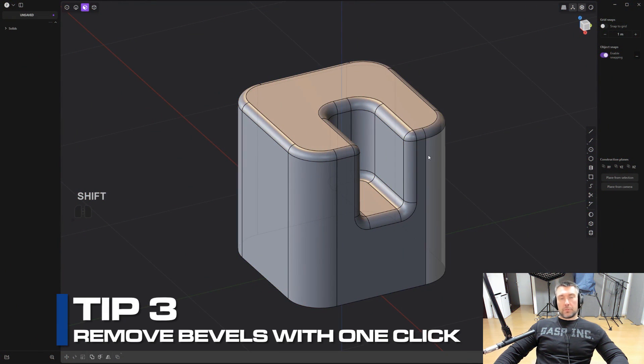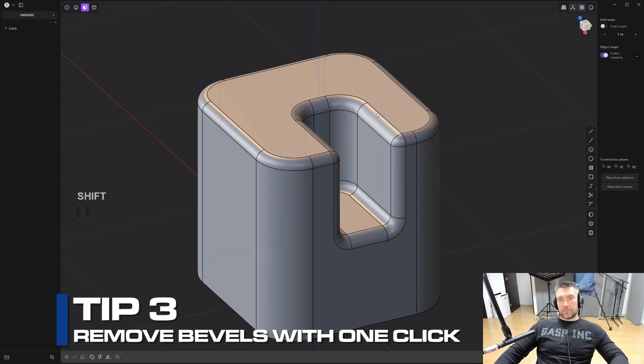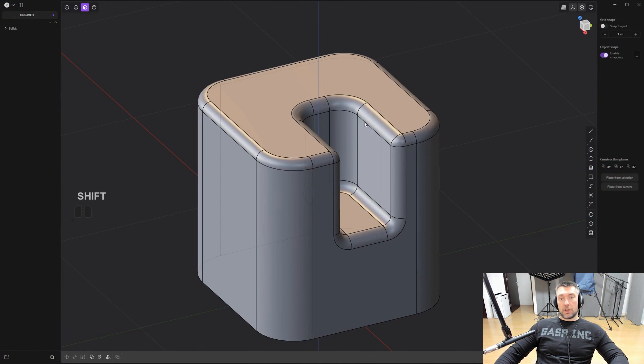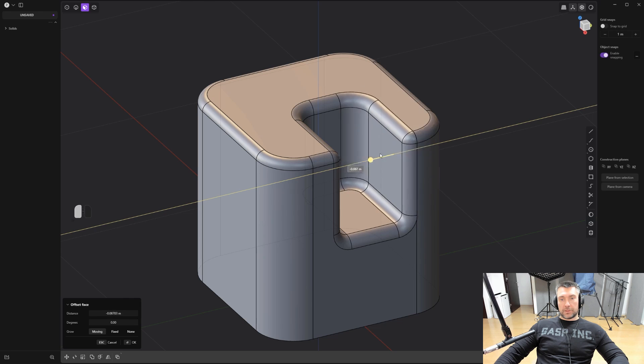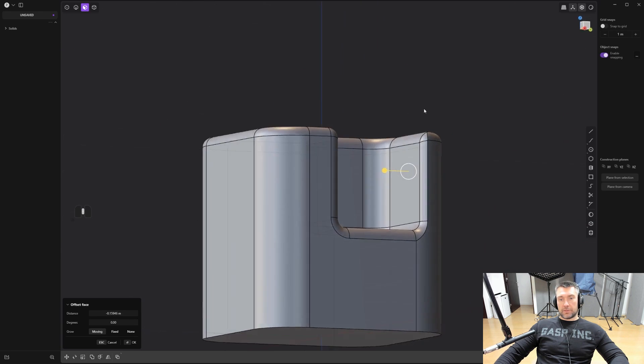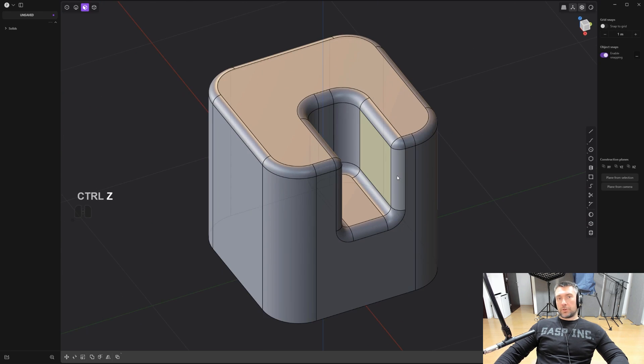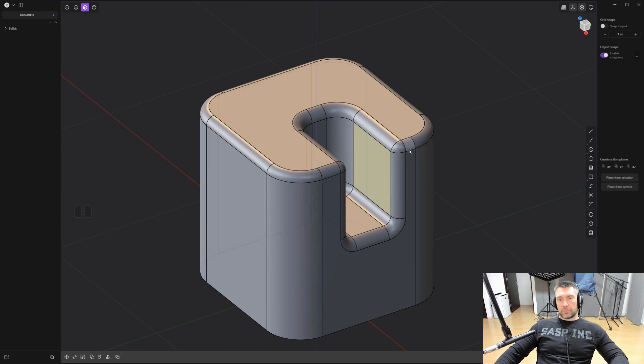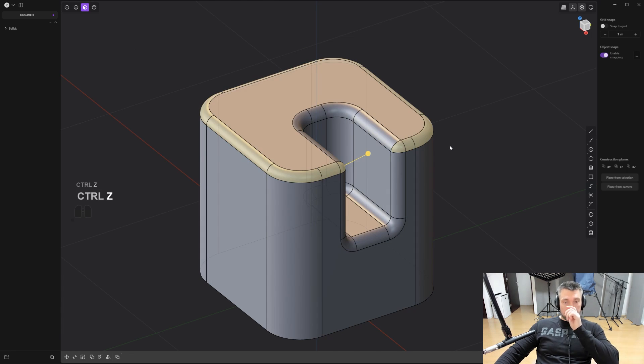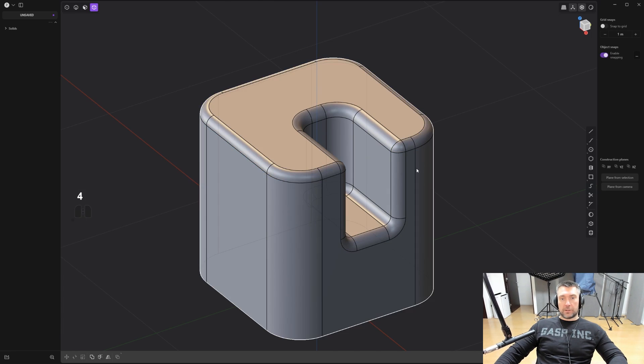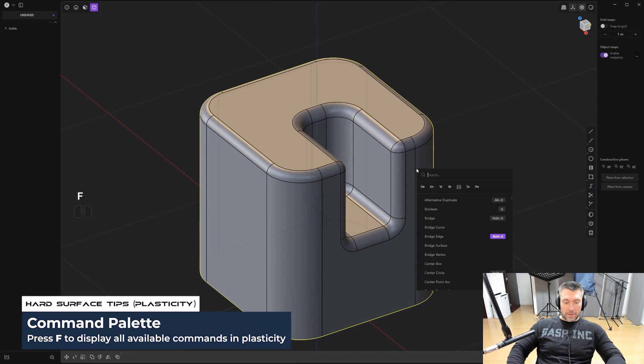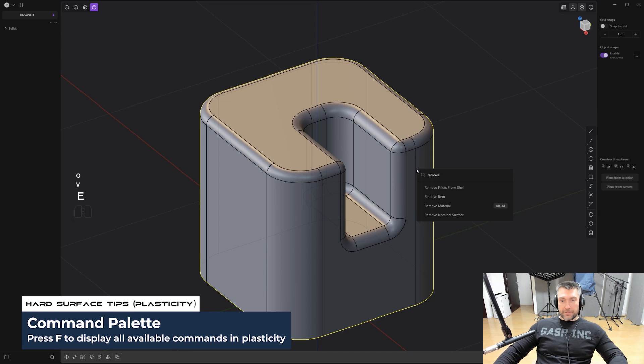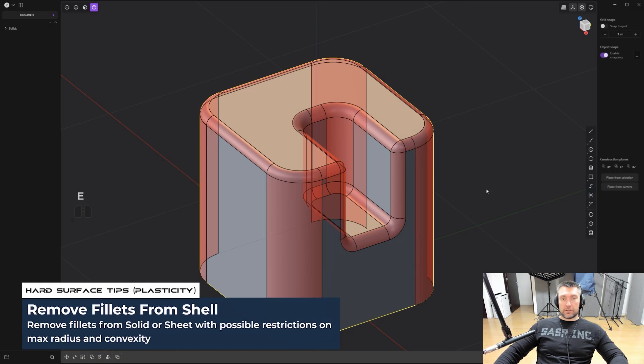Tip number three: how to remove bevels with one click. Sometimes when you're modeling and you have a lot of construction bevels, which means the bevels that actually contribute to the shape, and you want to move something, you're going to have glitches and stuff like this happening. So you want to remove the bevels before you do anything like this. If you wanted to remove it manually, you're going to have to click the bevel, press X, click another bevel, press X, it's just a lot of work. So you can do this basically en masse. Click on the mesh, and then go here and remove fillets from shell. Click on that, it's going to actually highlight all the fillets, right click, and you're good to go.